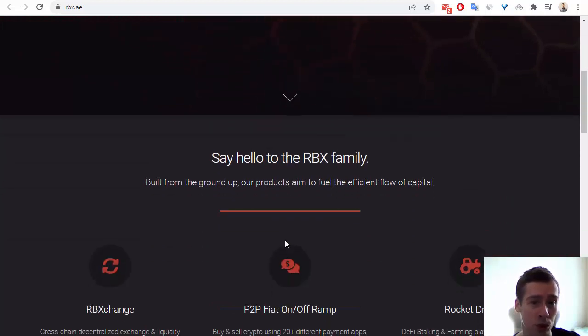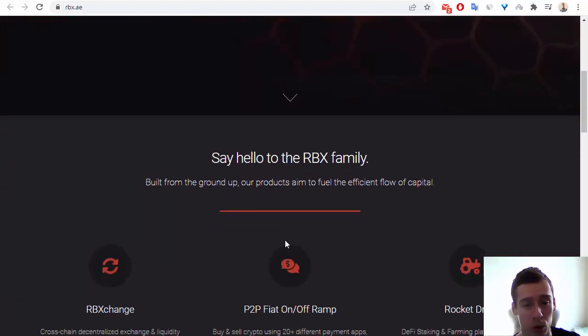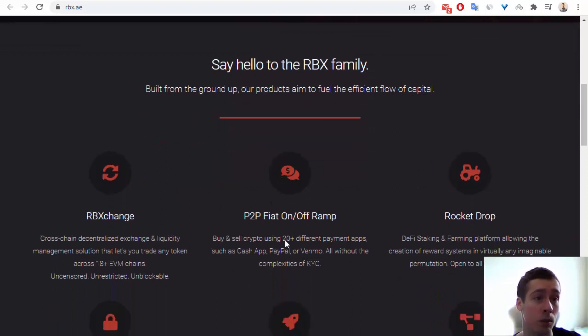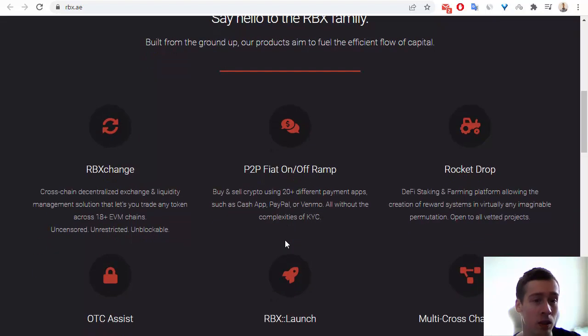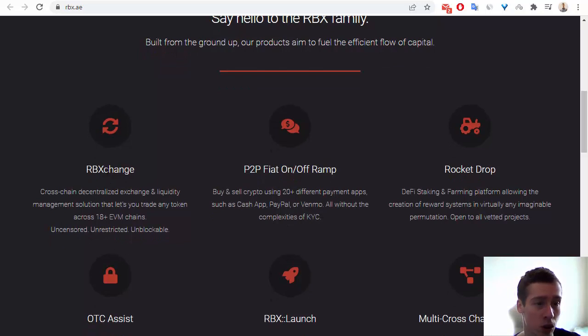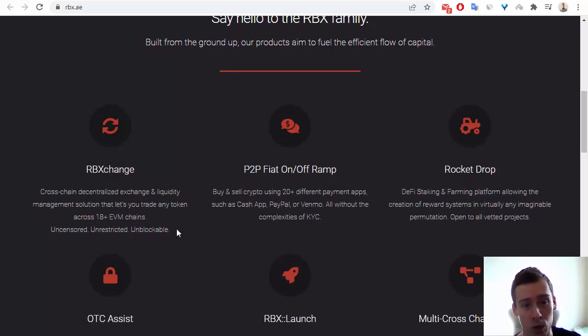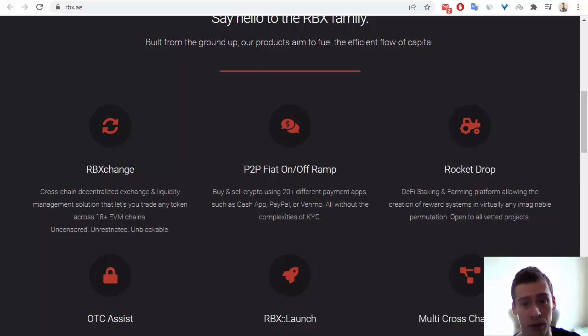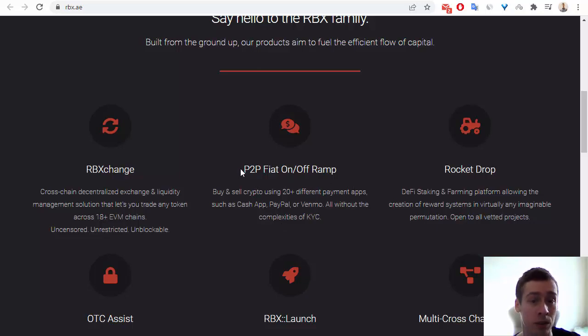Let me show you some of the key features of this project, what RBX includes. RBX includes, at first, RBX Change, that's an Exchange and also a Liquidity Managing Solution. Also it has P2P Fiat On and Off Ramp, P2P is Peer-to-Peer.